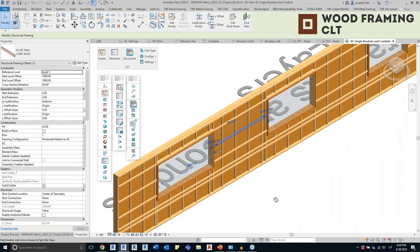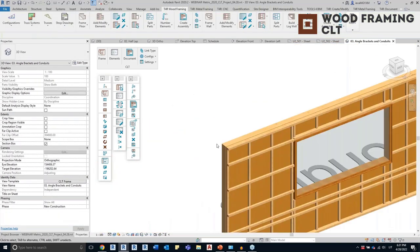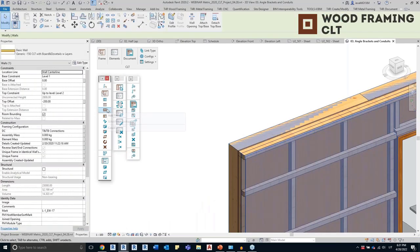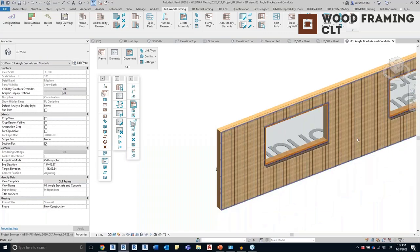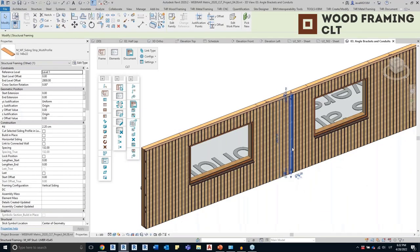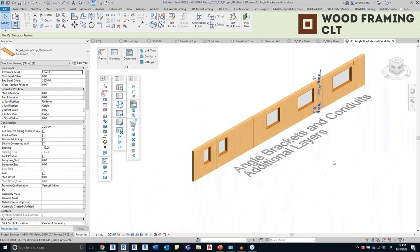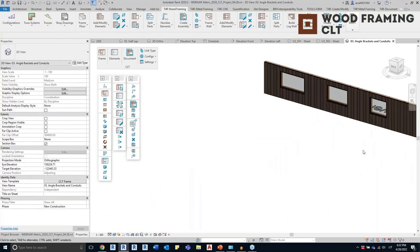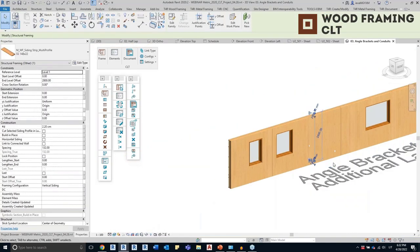This can be anything — you can also add metal elements with the metal framing software. Now only the siding layer is left, so I'll select the wall and add the finishing layer. You can see the siding is distributed. I have nailers, siding, and sheeting.